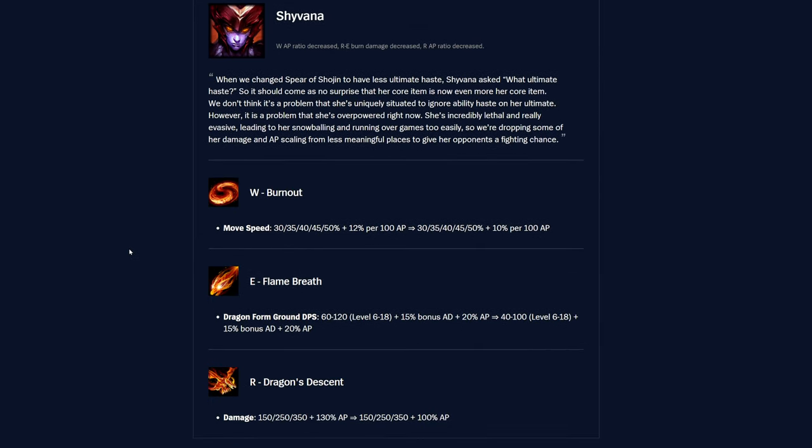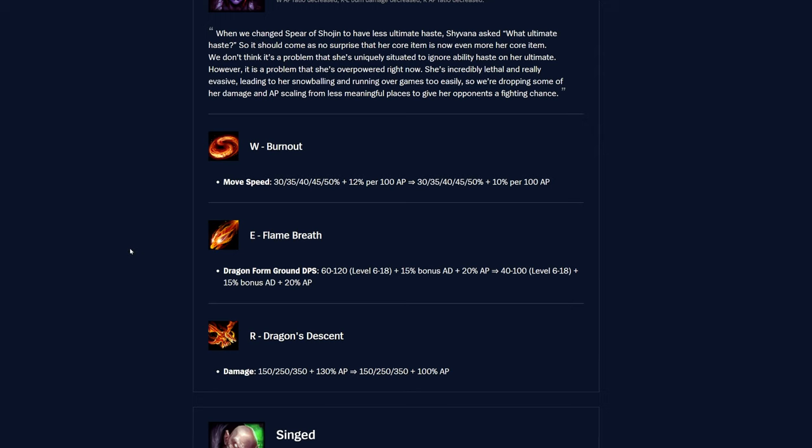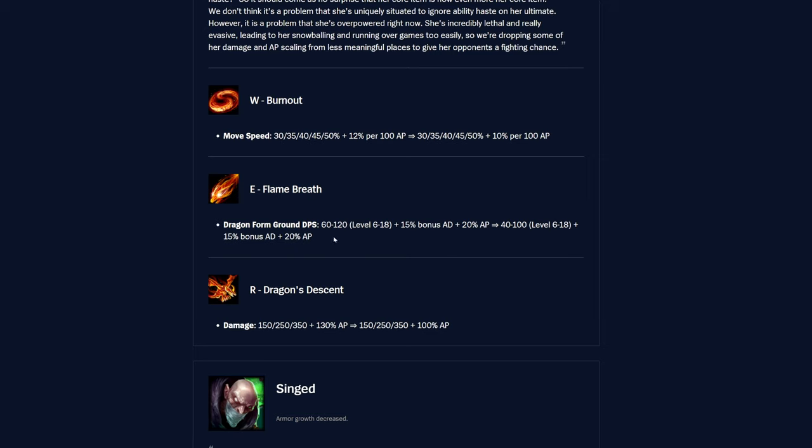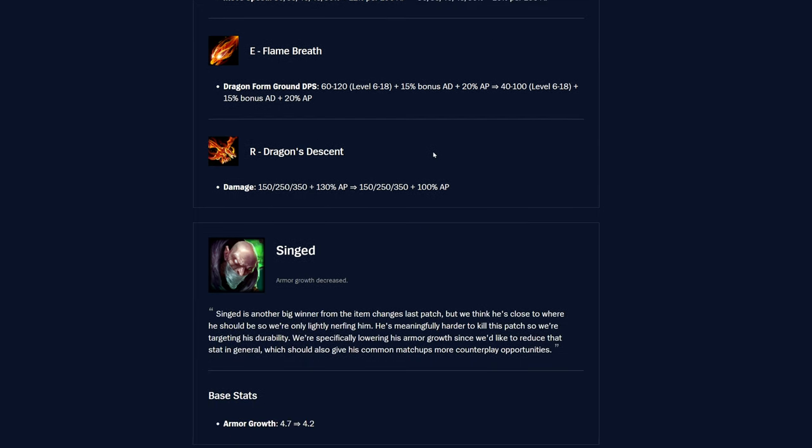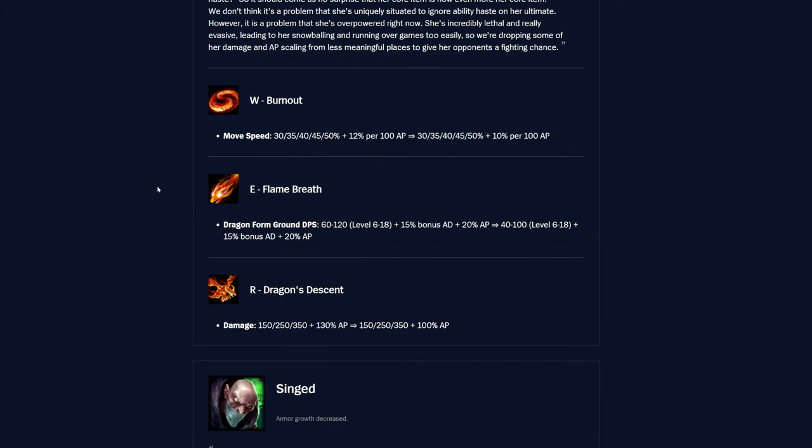And then Shyvana is getting some changes here, it looks like, so Burnout, her W move speed, the normal percent is unchanged, but the scaling is 2 percent less per 100 AP, so was plus 12 percent per 100 AP, now it's plus 10 percent instead. And then her E Flame Breath, Dragonform Ground DPS, was 60 to 120 at levels 6 to 18, and then now it's 40 to 100 at levels 6 to 18. R Dragon's Descent is also being changed here, and so it's losing 30 percent of the AP scaling, so there you go. Nerfing her AP a little bit, but it's not enough, I think, in my opinion. But yeah, definitely at least something, so that's good.